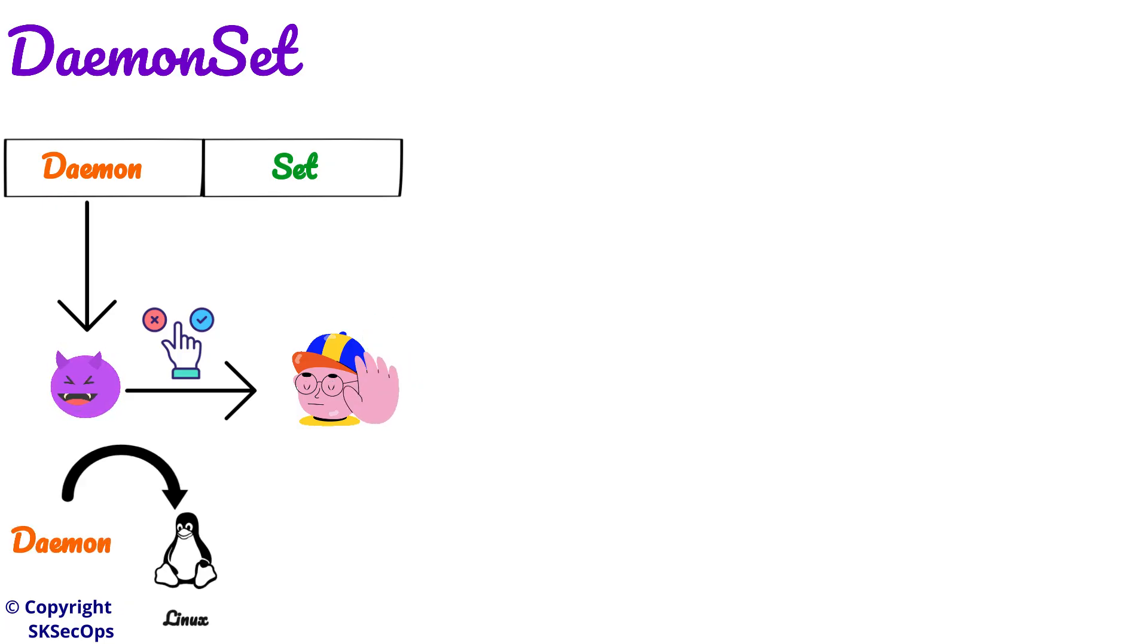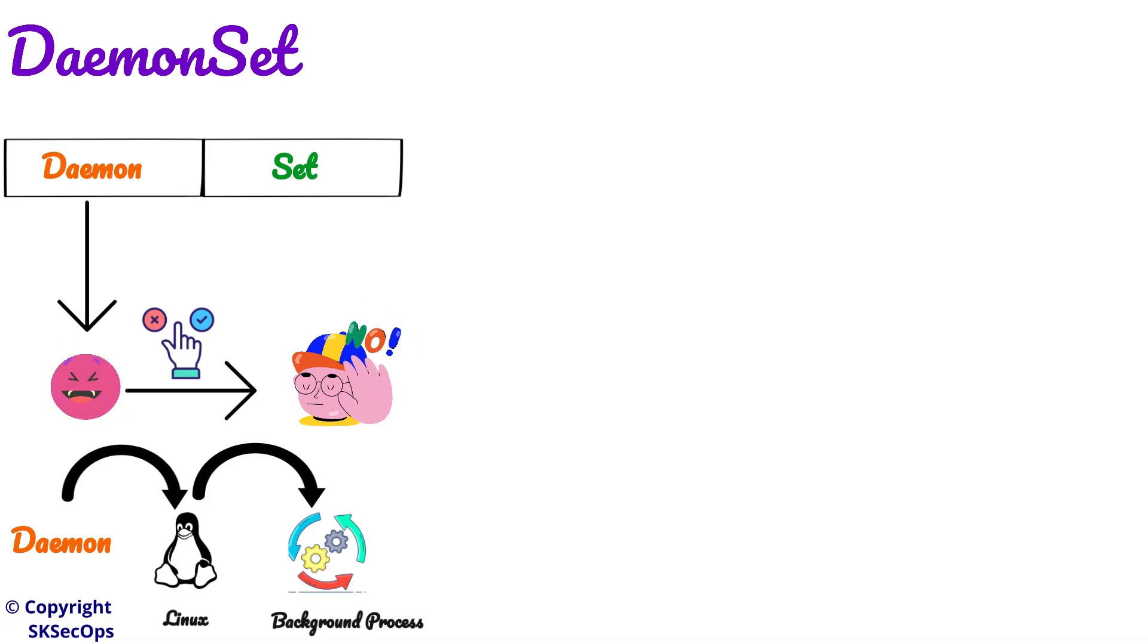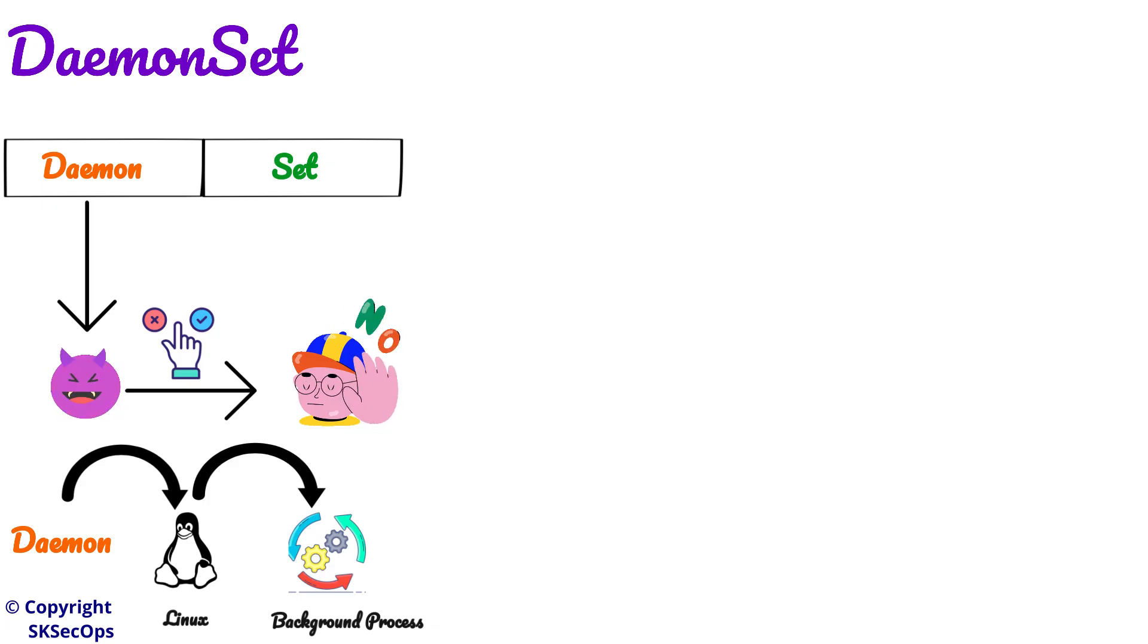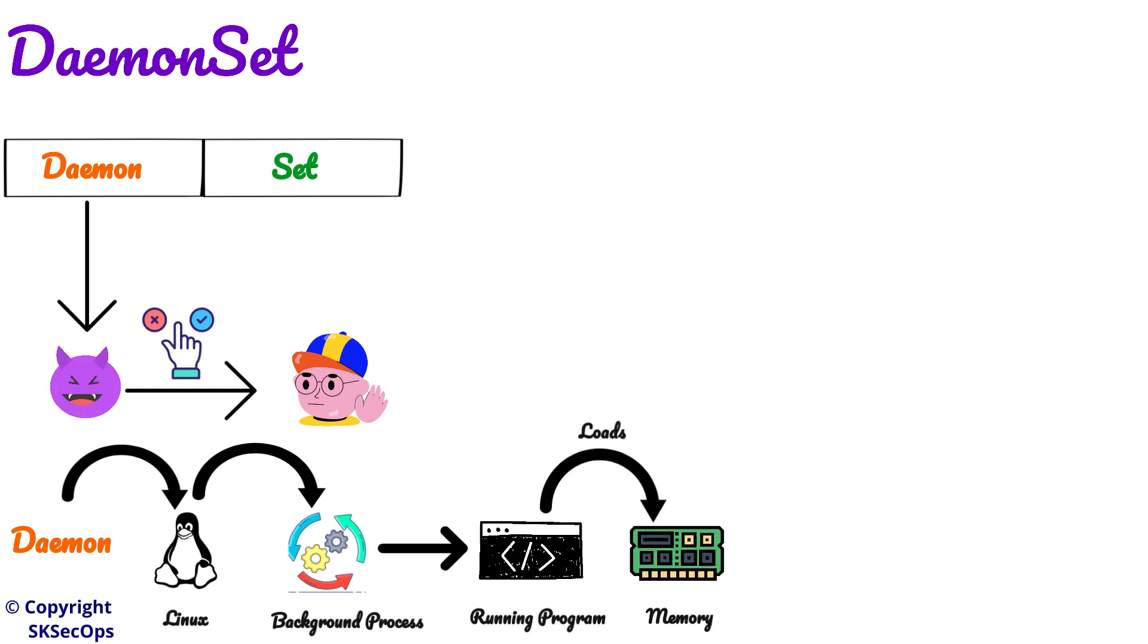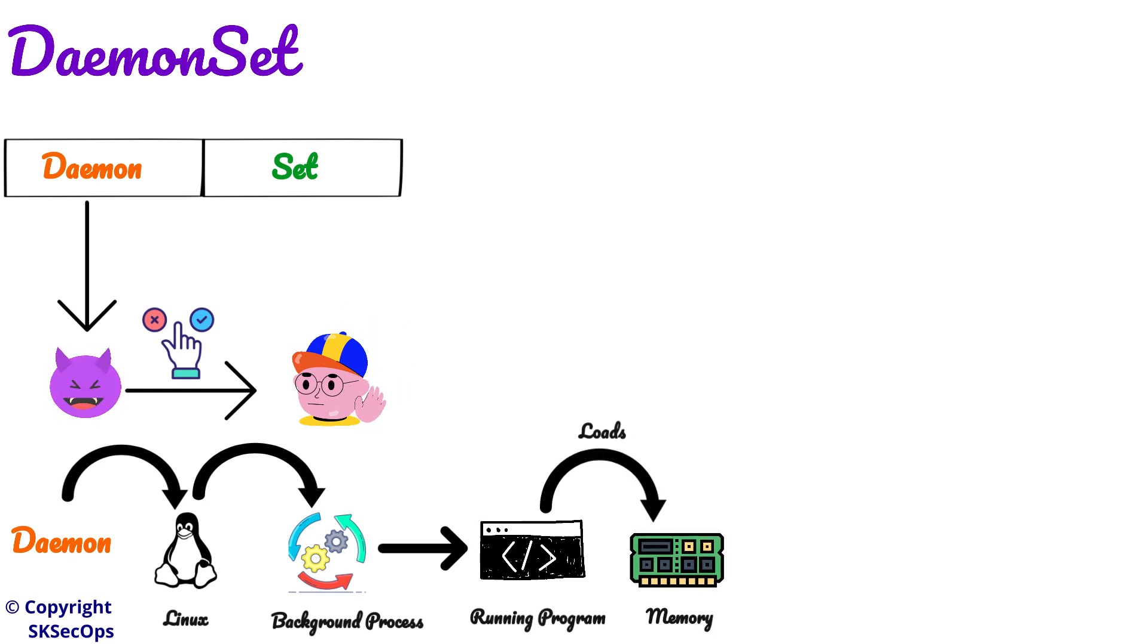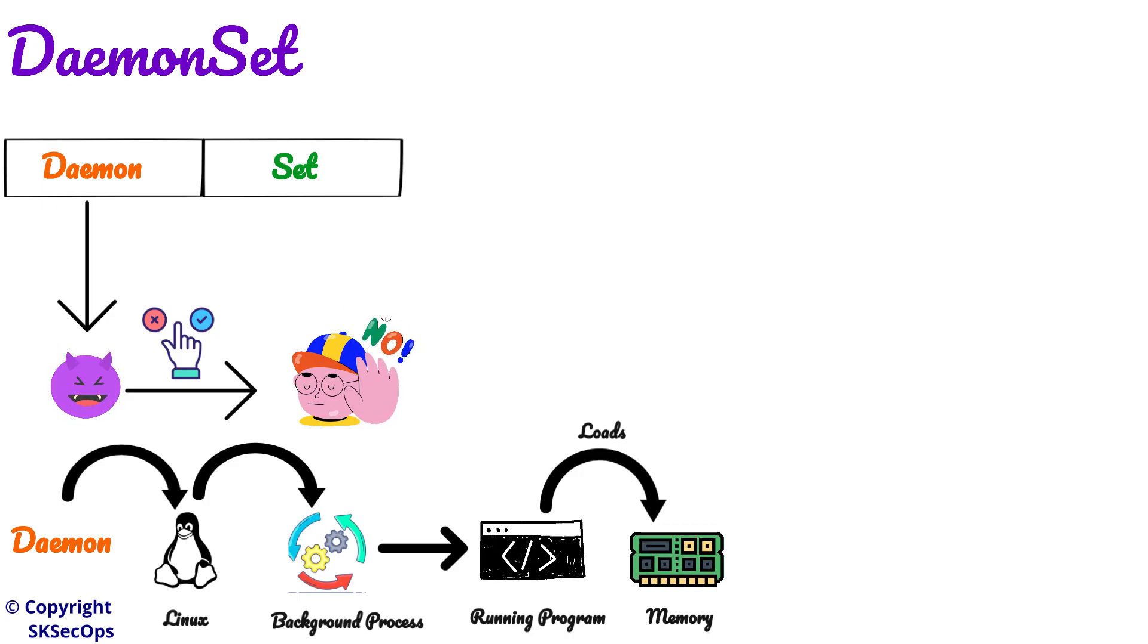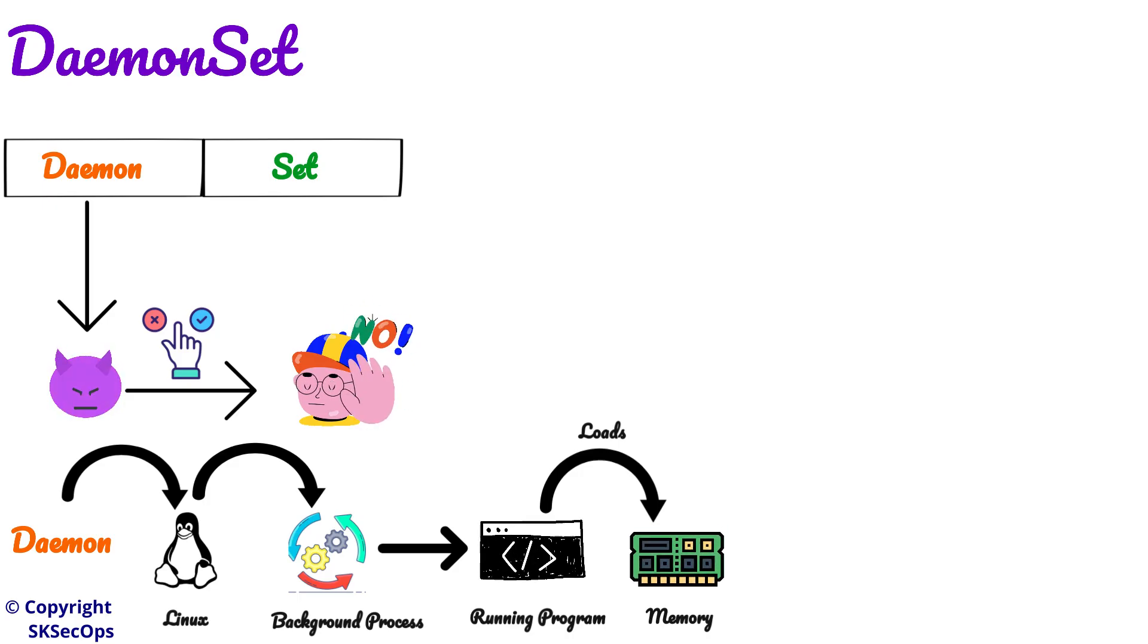Then what is this daemon? Daemon in Linux is a background process. What is this background process? Background means something that is happening behind the scenes. Then what is this process? Process means a running program that is loaded into the memory. Simply remember, daemon means a background process.